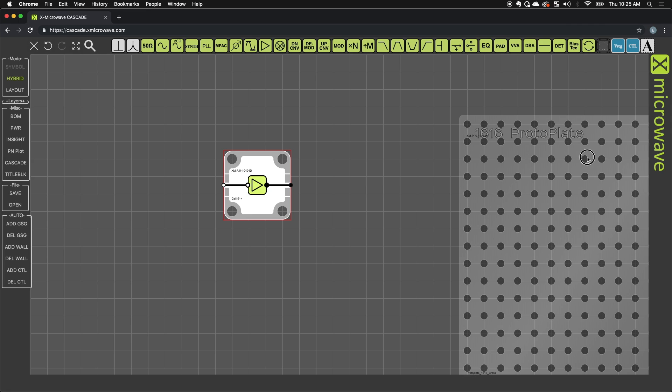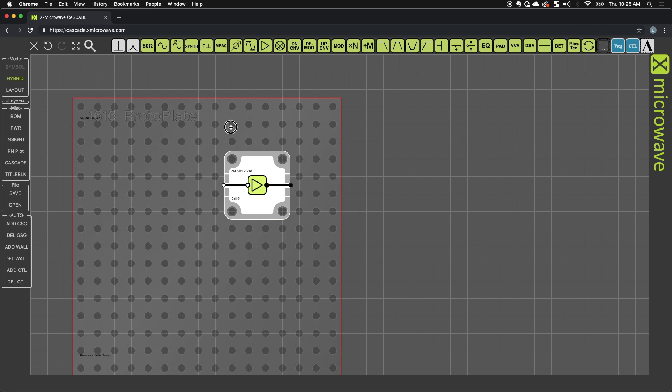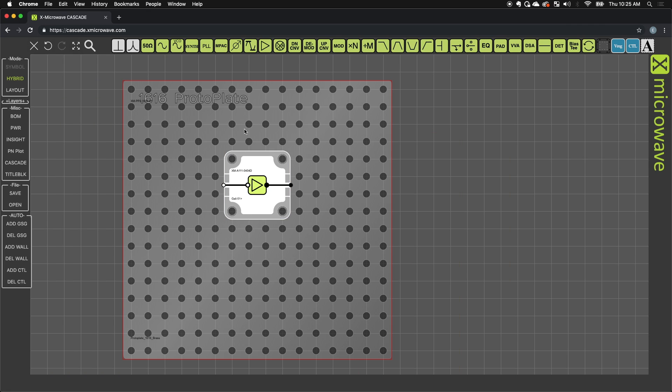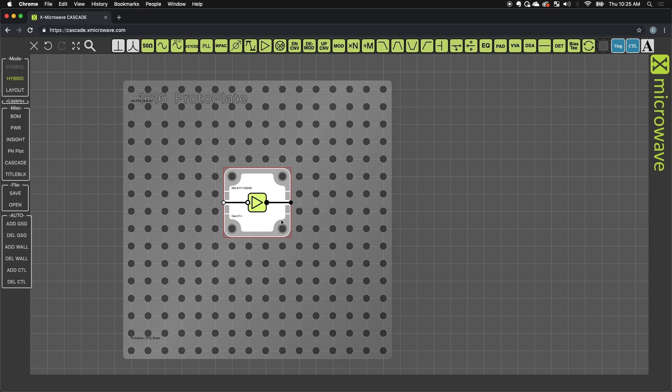First one I'll drag down is a 1616. This is a nickel-plated brass plate where each of these holes is tapped.